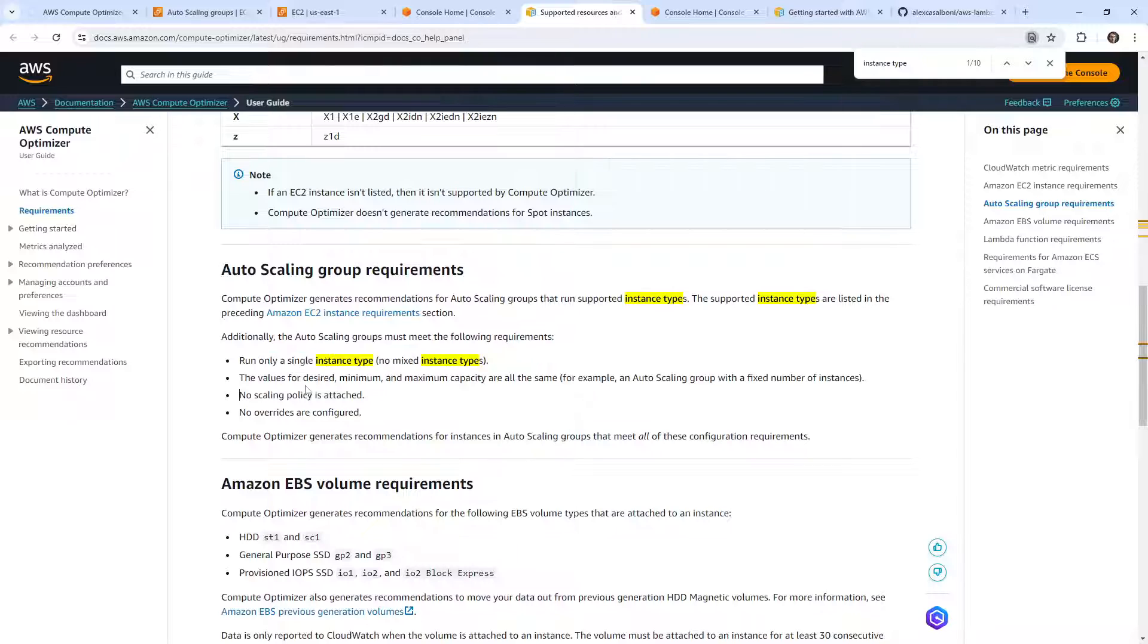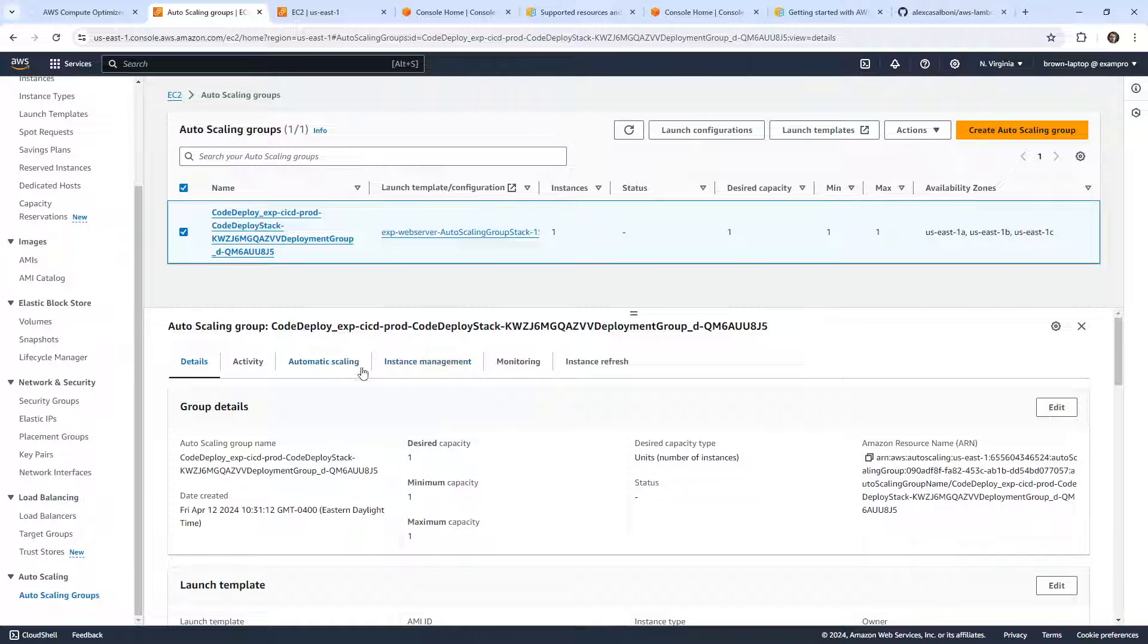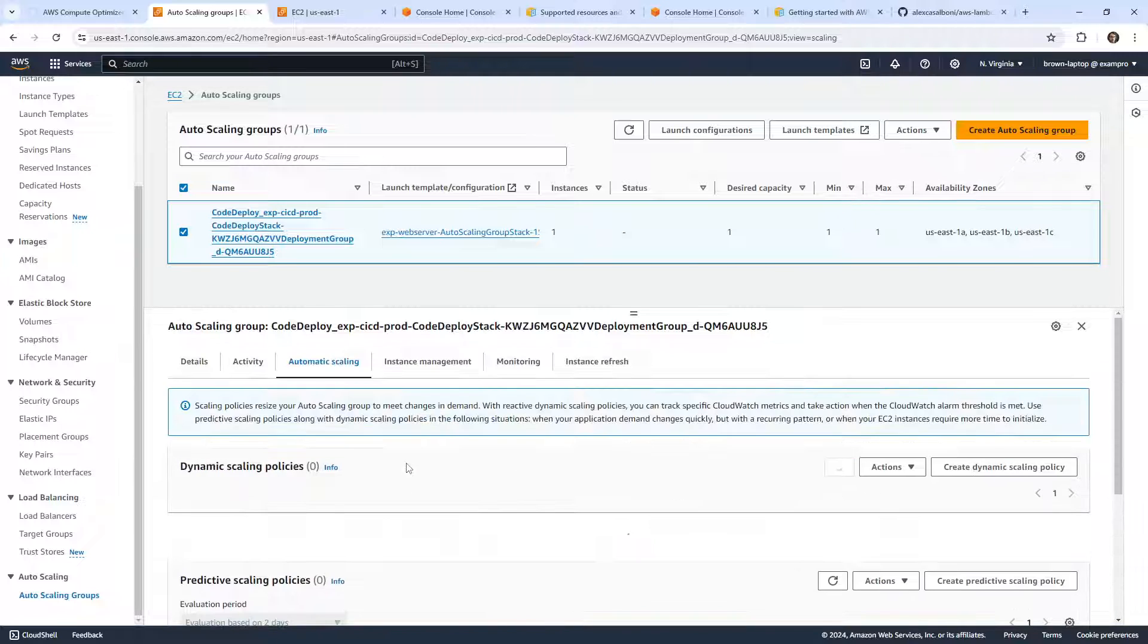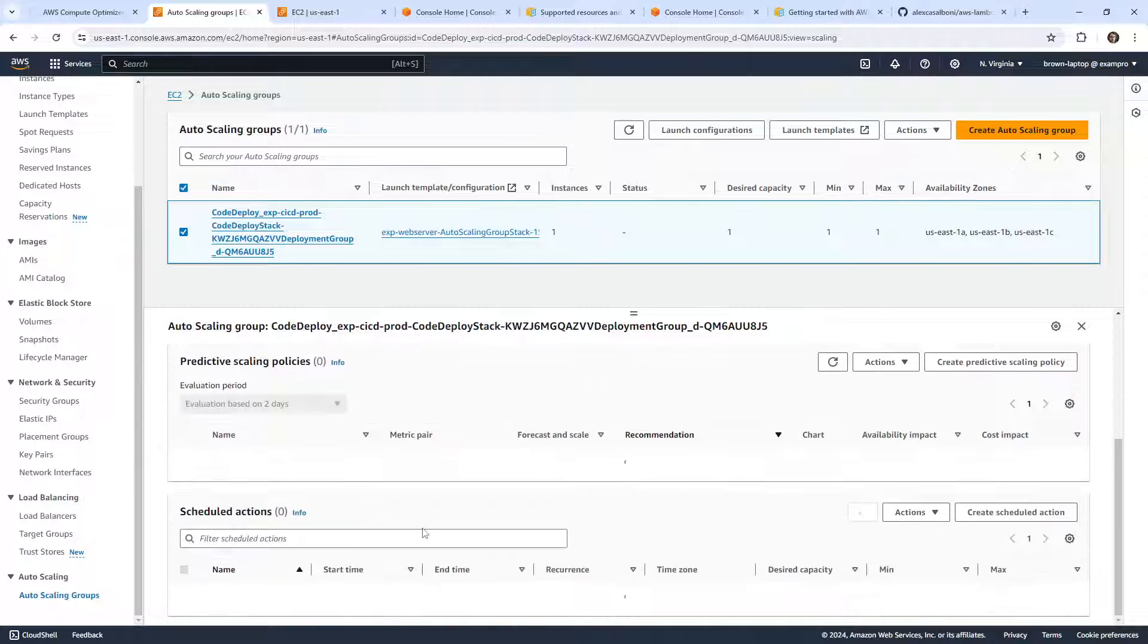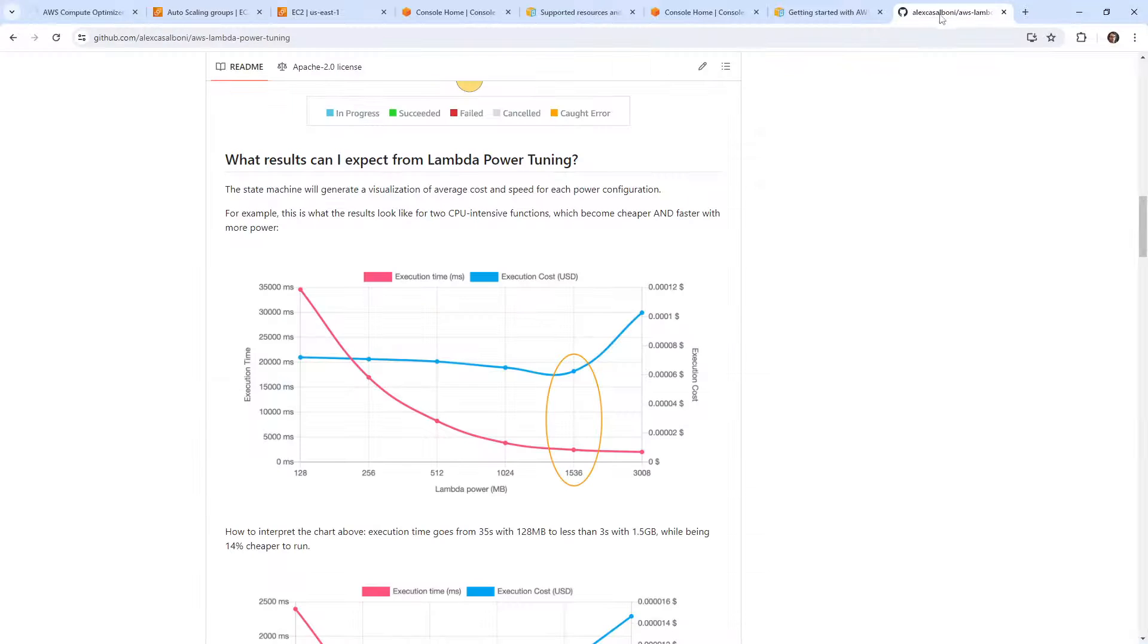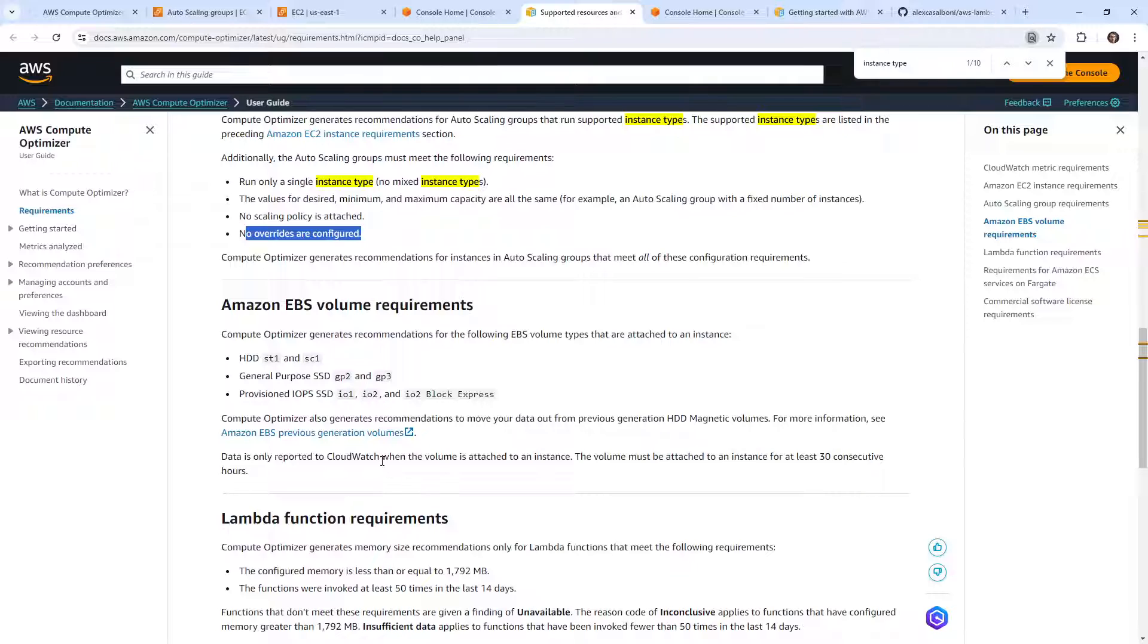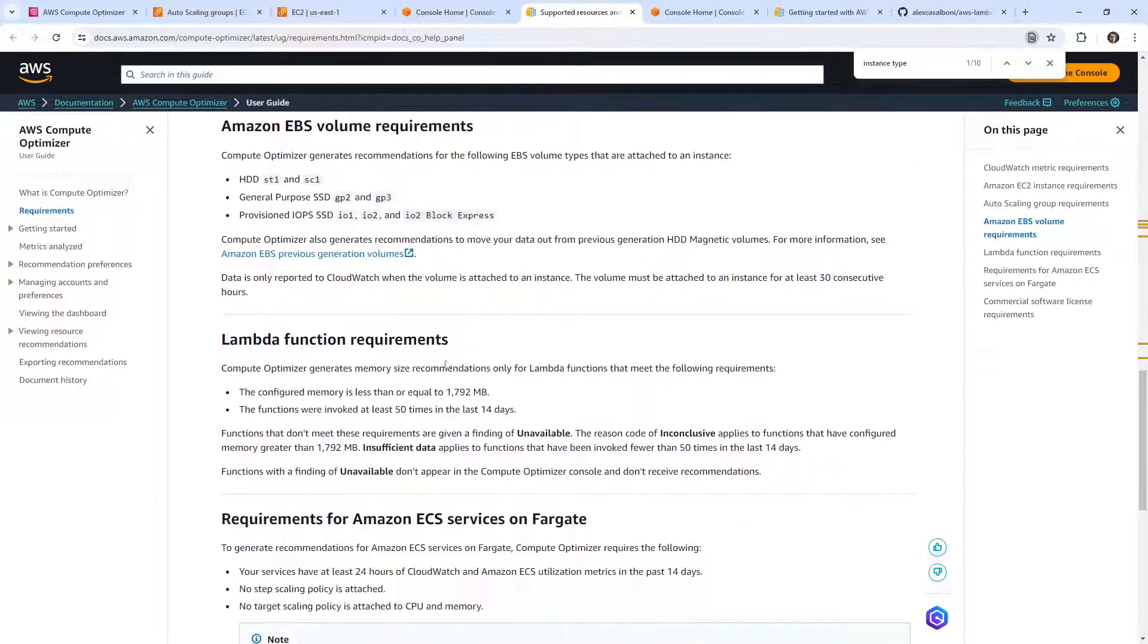We'll go back over to here, take a look. No scaling policy attached, no overrides are configured. So the next question is, is there a scaling policy attached? I don't see any because we don't have any dynamic, no predictive, no scheduled stuff. So there is no scaling policy.